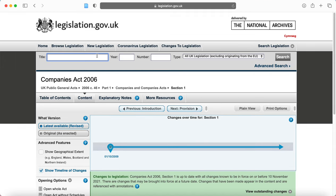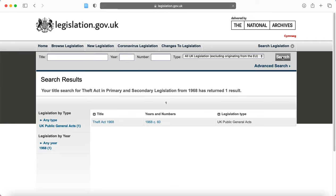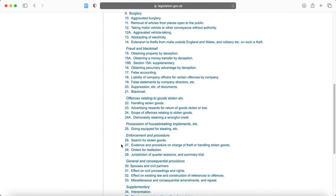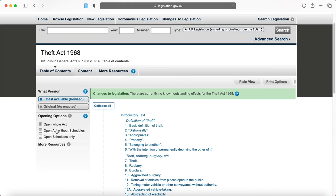So if I go back up to the top and type in Theft Act 1968 and search for that — the Theft Act, you'll see it's not quite as long as the Companies Act.